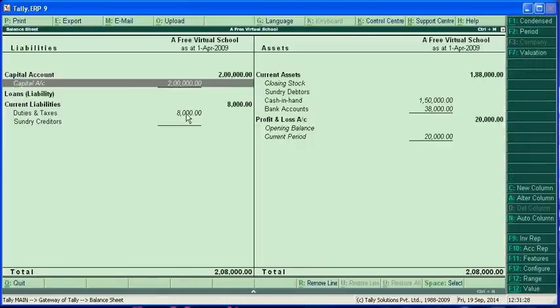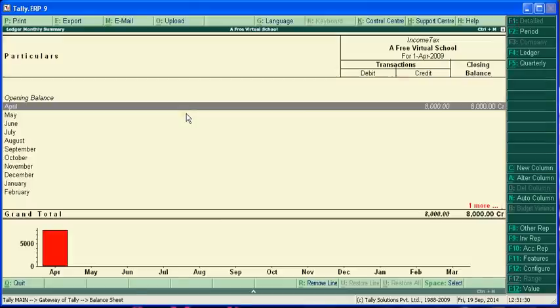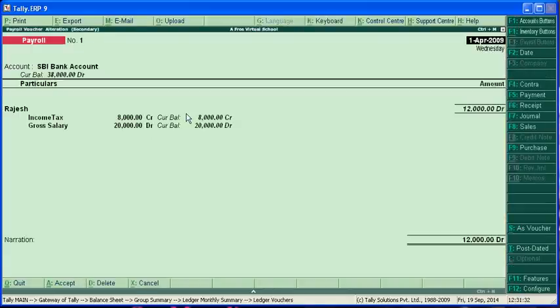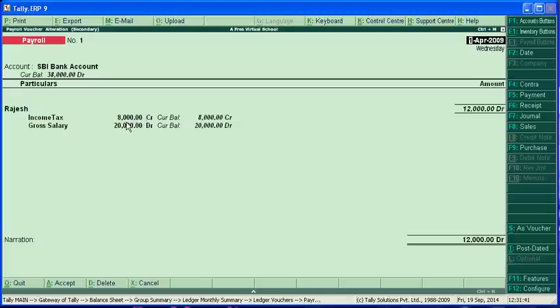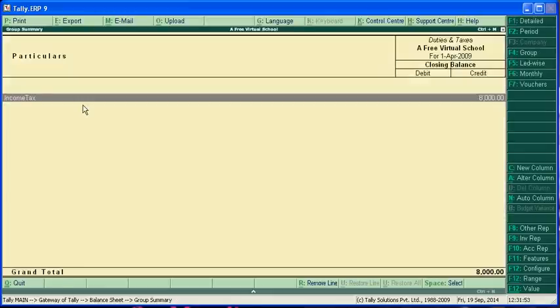I am just checking. This is income tax. It means this account debit and this account credit. This is a deduction, this is earning. Net amount received by Rajesh 12,000. So we have this 8,000 in our bank account.